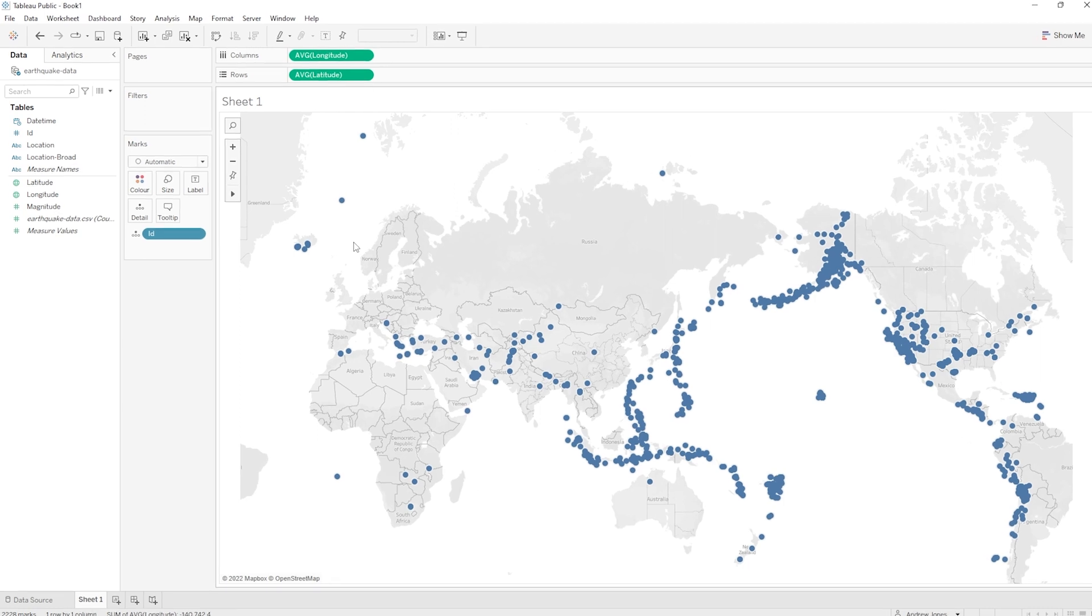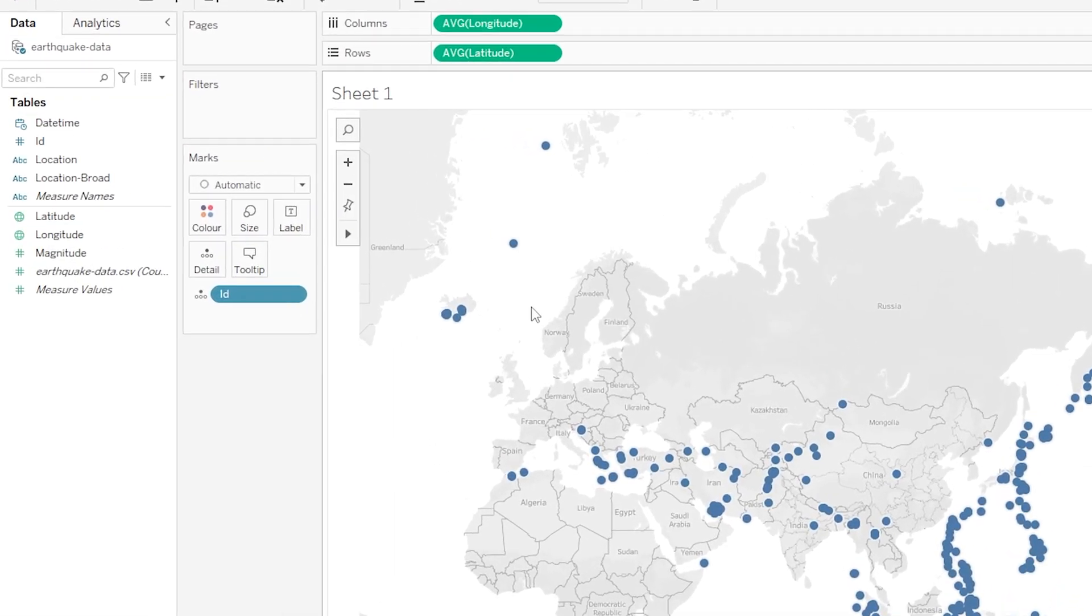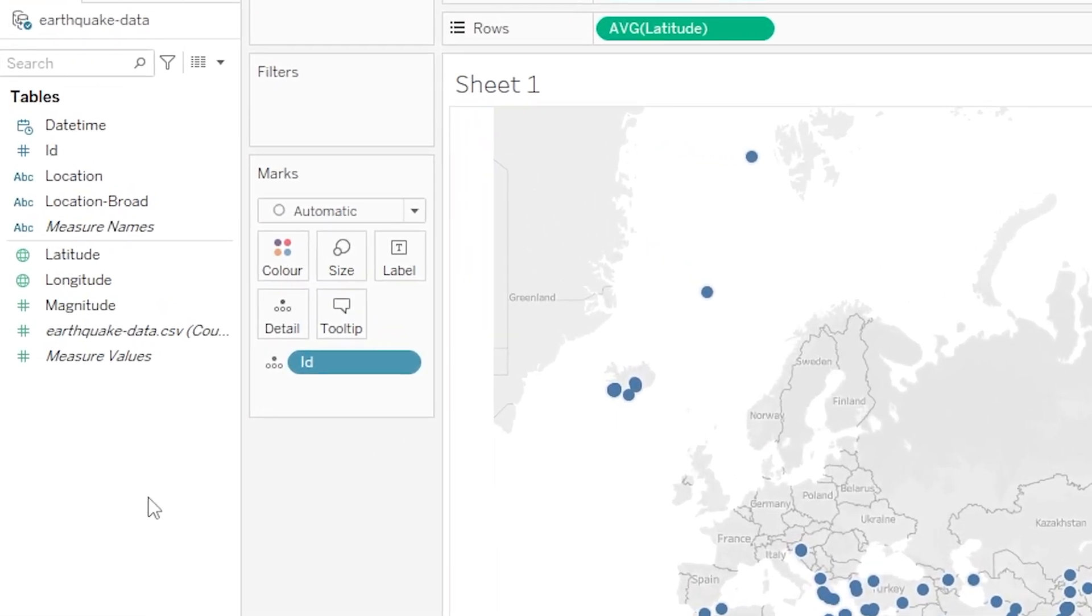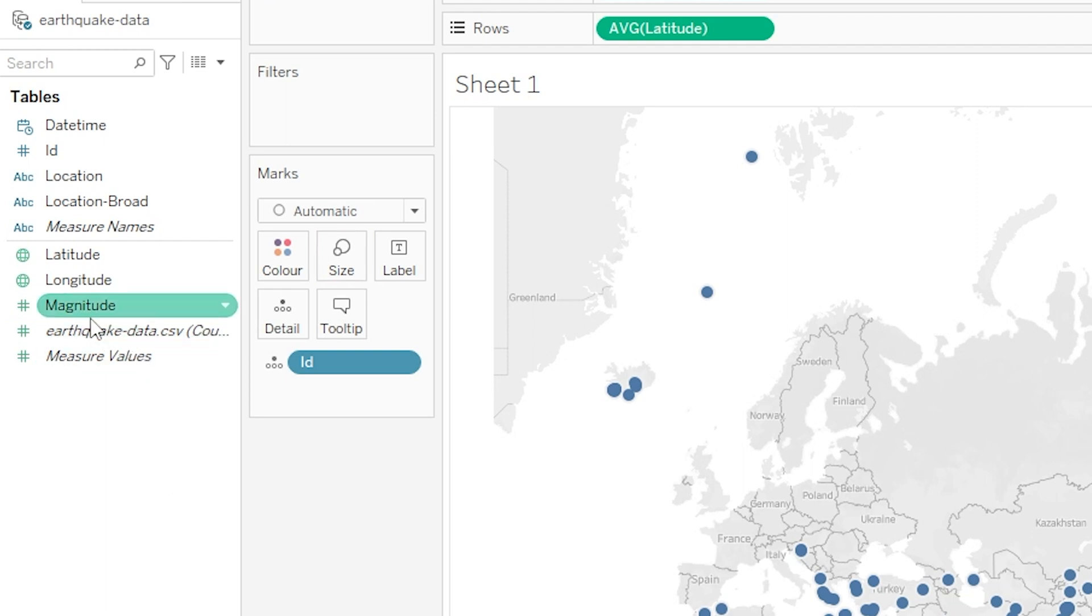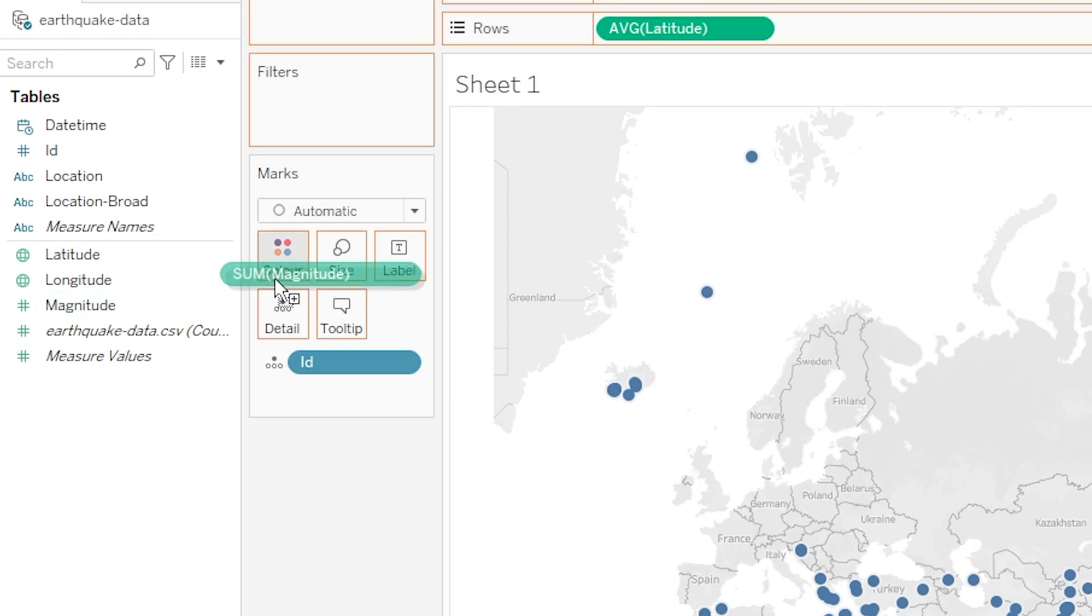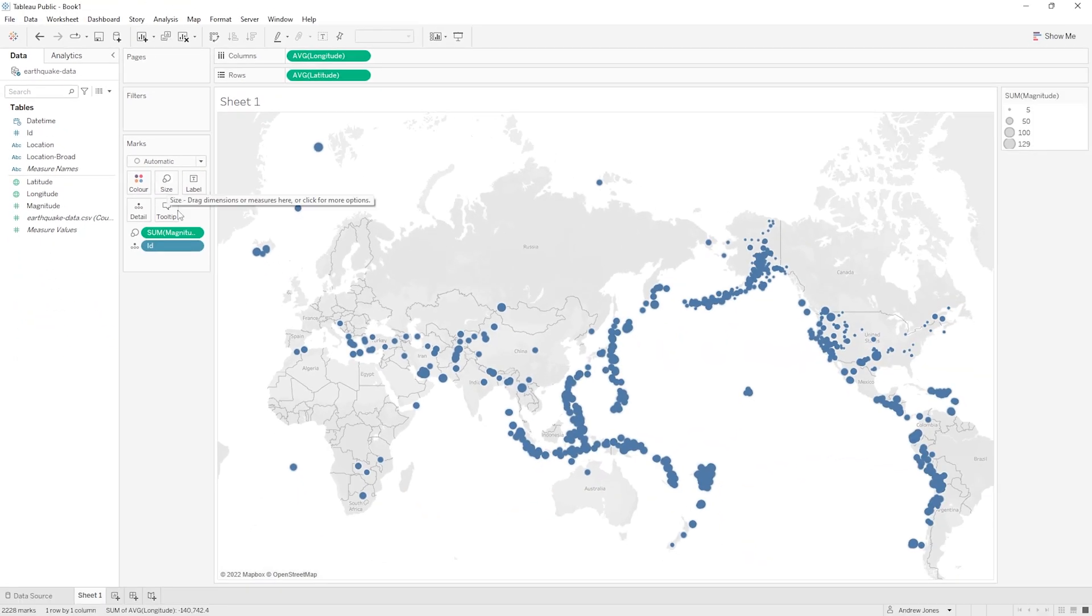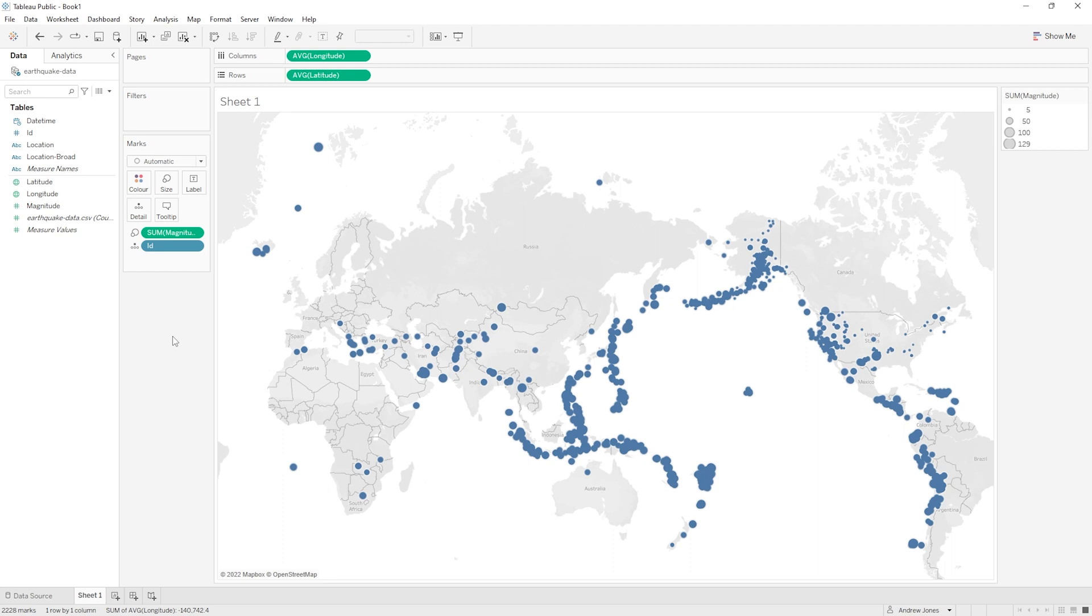So let's go back over to our list of variables on the left and this time we are going to drag magnitude, so in other words how powerful the earthquake was, and we're going to drag that onto the size mark. So here we go, I'm going to grab magnitude and drag it onto the size box here. Awesome! So now instead of each dot on our map being the same size, each is now sized proportionally to the size or power of the earthquake.